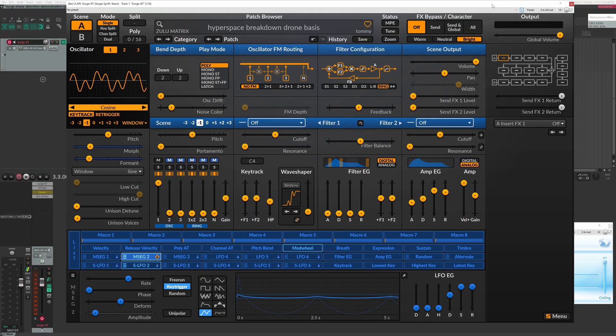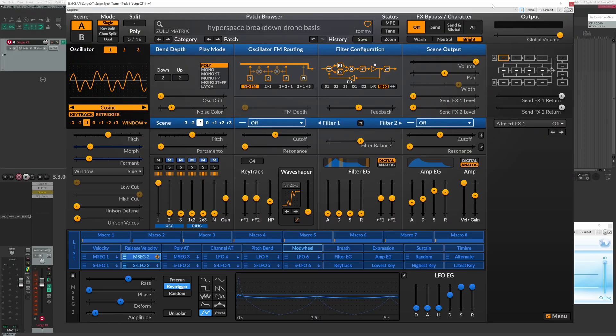At any rate, listen to this recreation of a sound. This is actually just the skeleton, the beginning stage of a sound that I was recreating for a reissue that just happened for another record of mine from a few years later called Hyperspace by another project of mine called Zulu Matrix. Okay, enough talk. Here's the sound in Surge recreating phase distortion from the CZ.